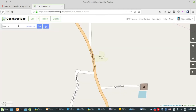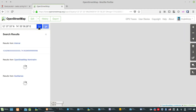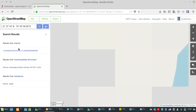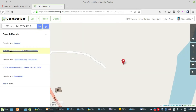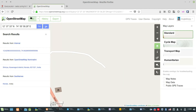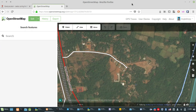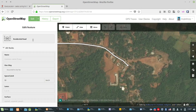We can paste the latitude coordinates here. Click the Edit button.